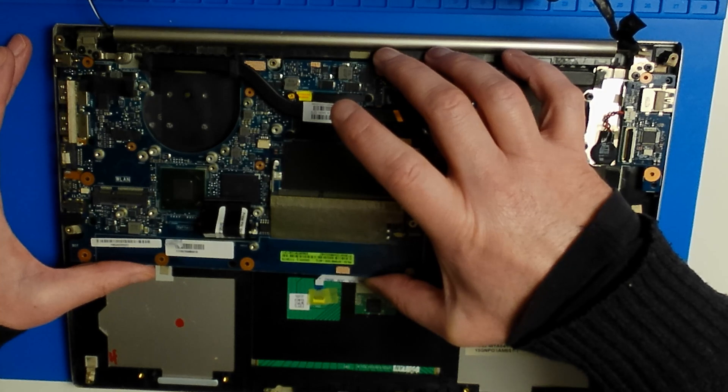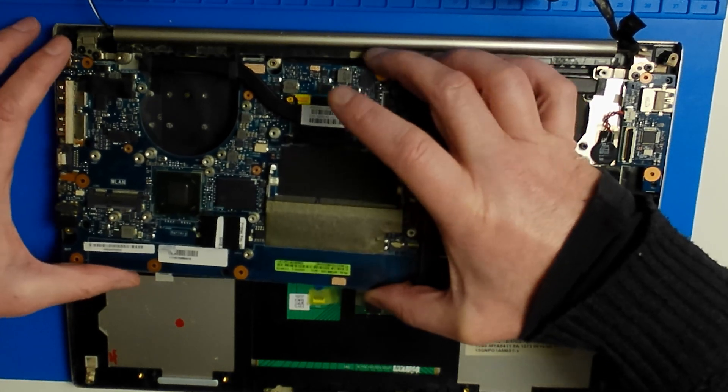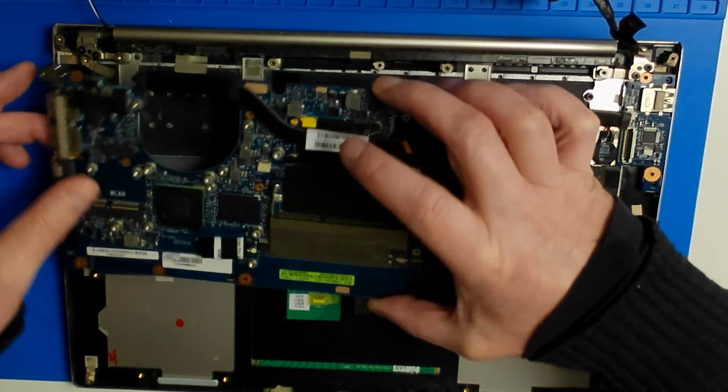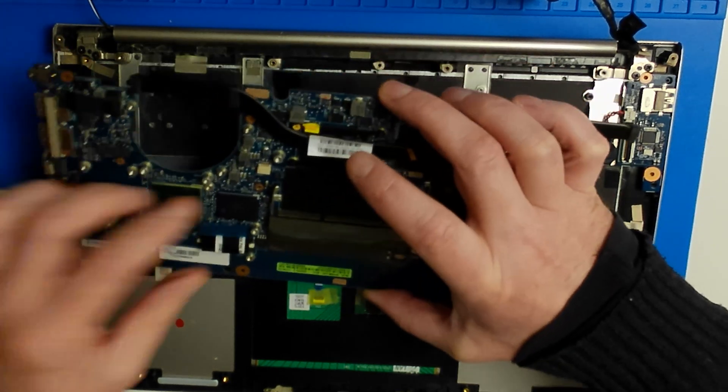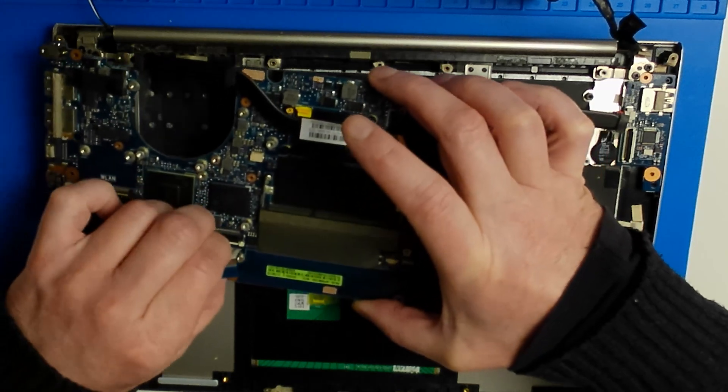So please dear viewer, let me have made this mistake so you don't have to. Please make sure the port is soldered on the correct side of the board.